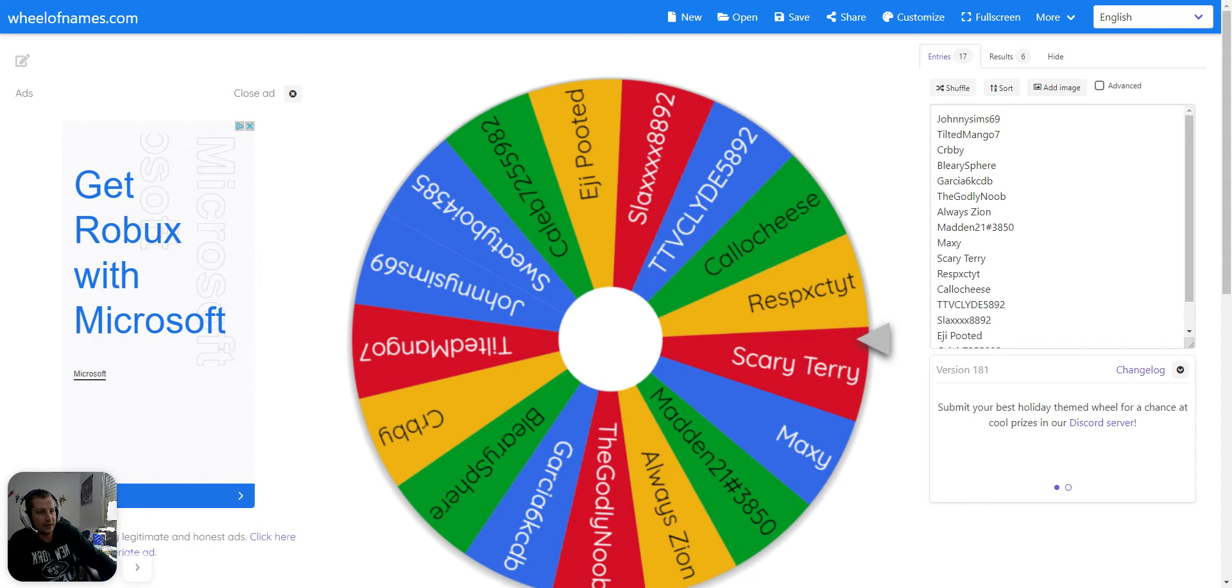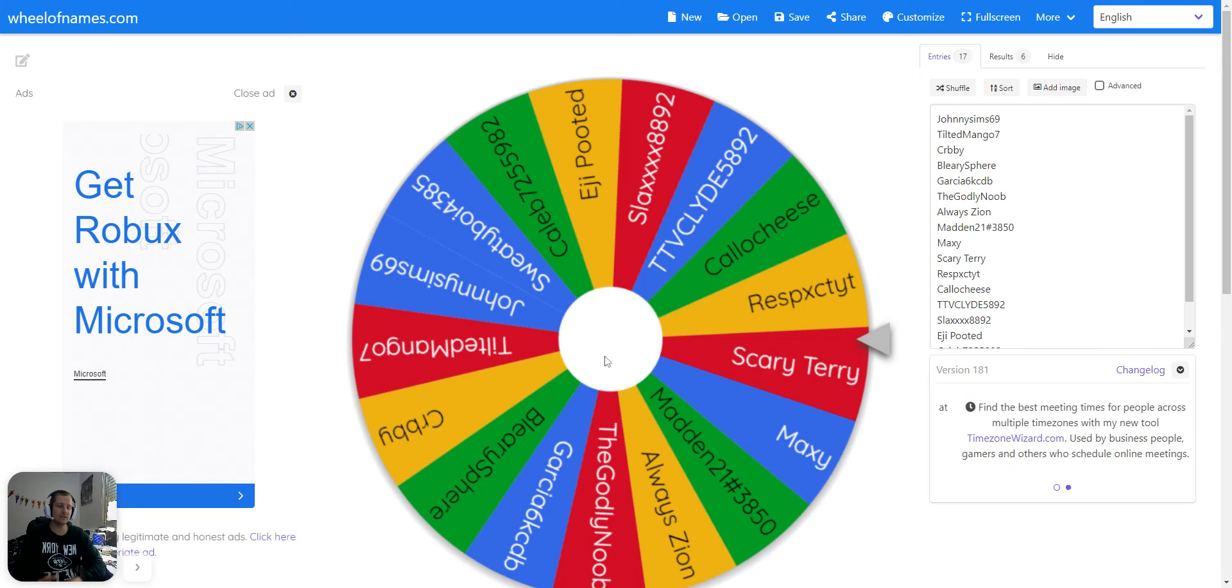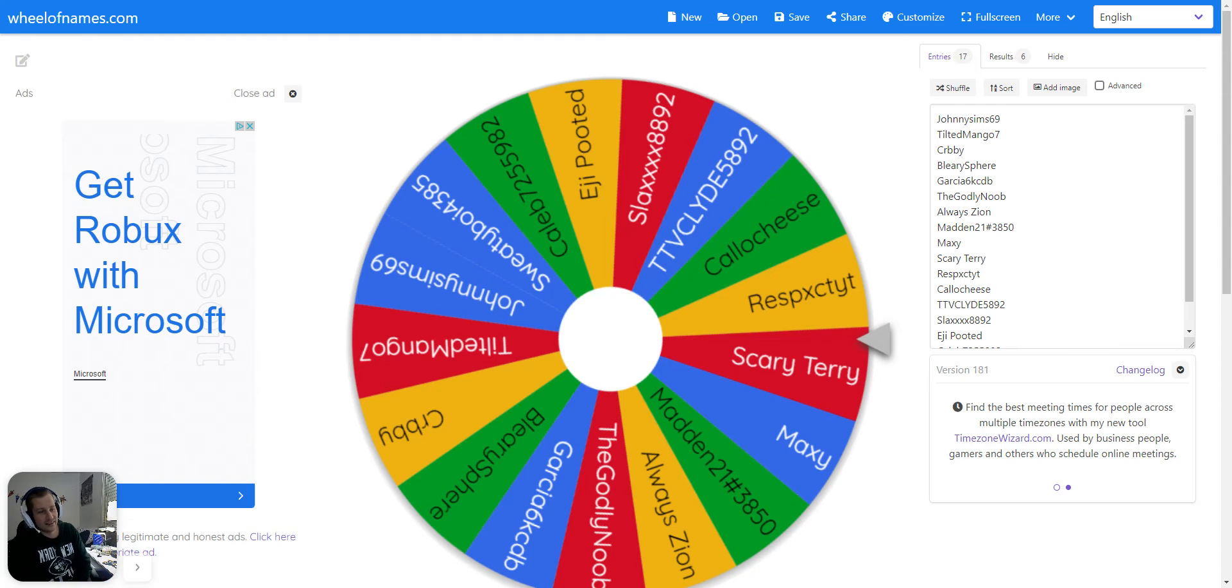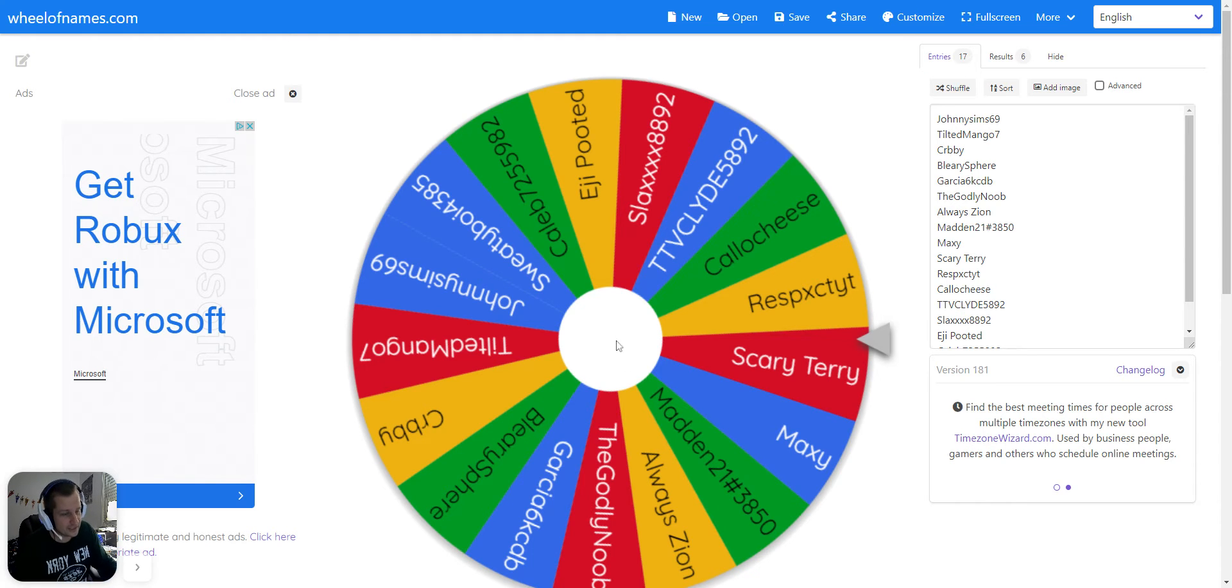So all you have to do is be patient, wait, the closer to Christmas we get, the more expensive cards I'll be giving away, the better players I'll be giving away, and some you will not want to miss.